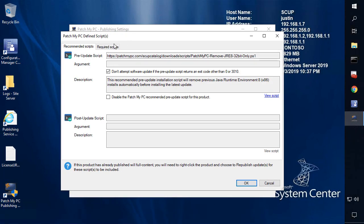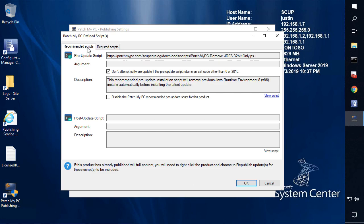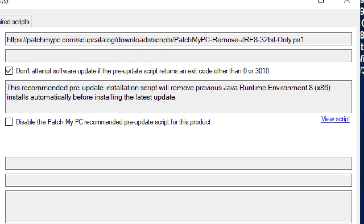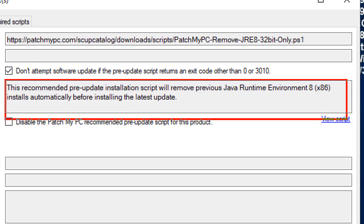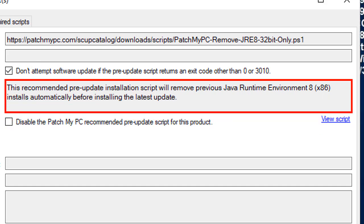Now, in the event that it's a required script, we don't have any required scripts today, but we may in the future. This is something that would have to run in order for the product update to be successful. So jumping back to the recommended script for Java, what we can see within this pane here is that we do provide a description to tell you why we have this script enabled by default and what exactly it does. So in this example of Java,